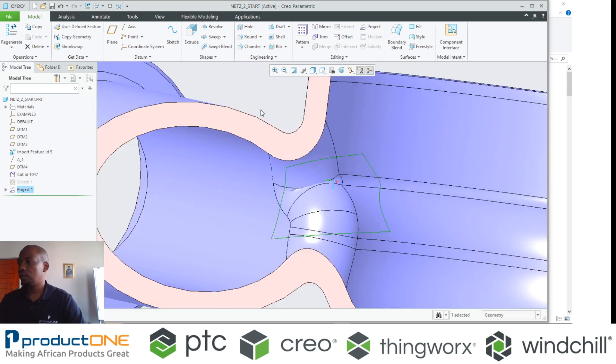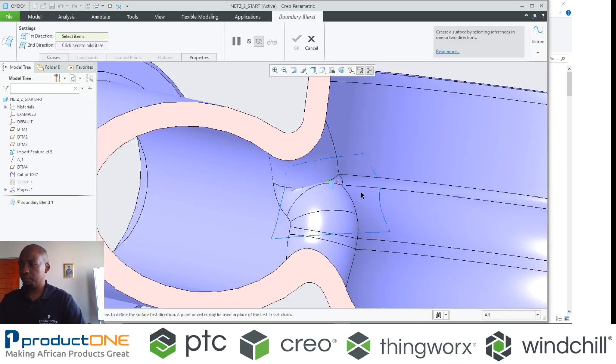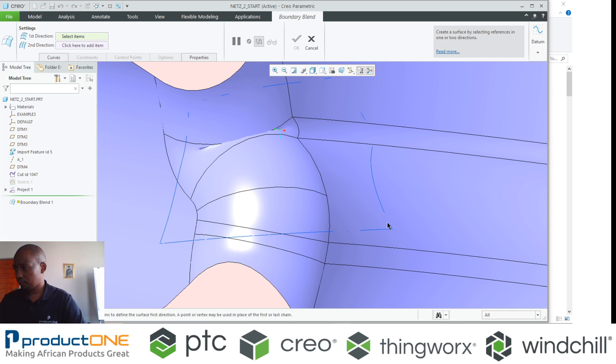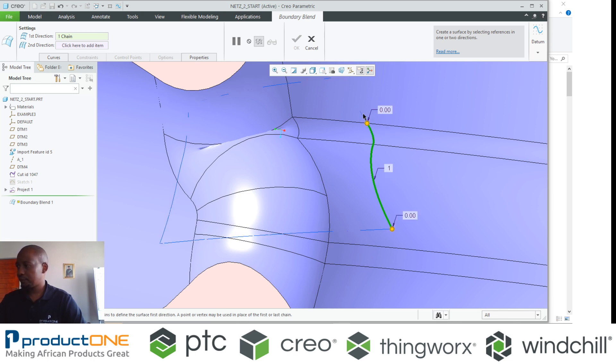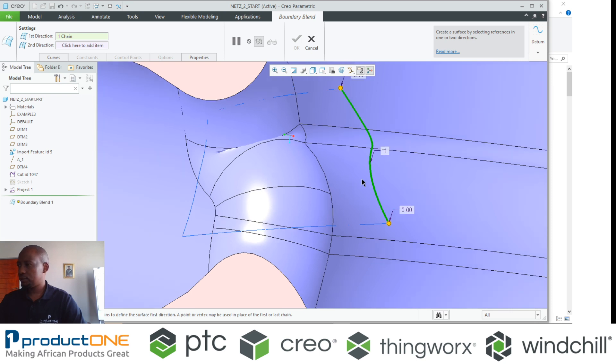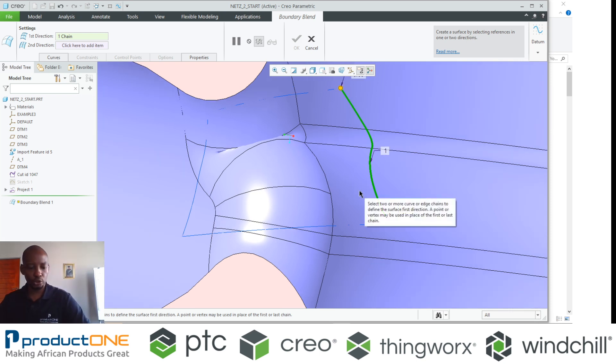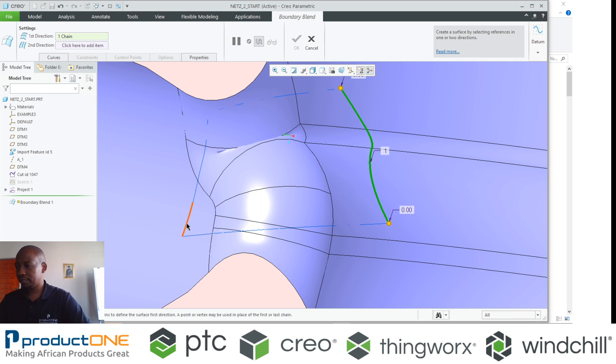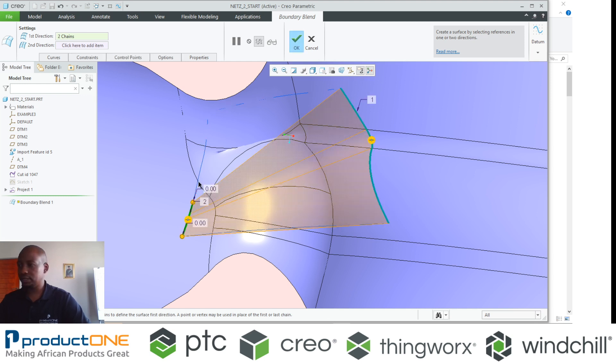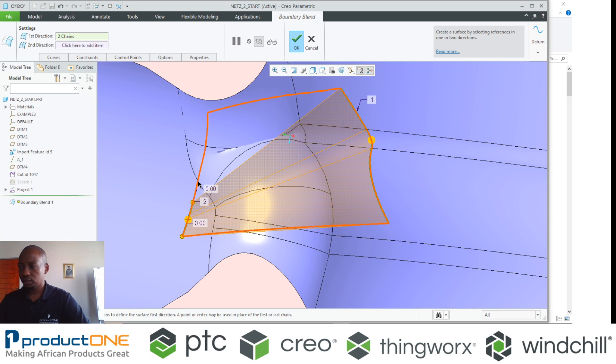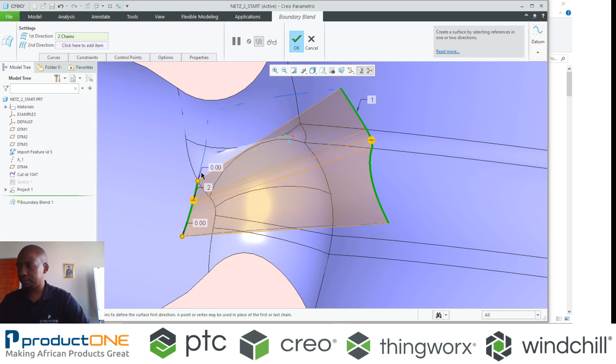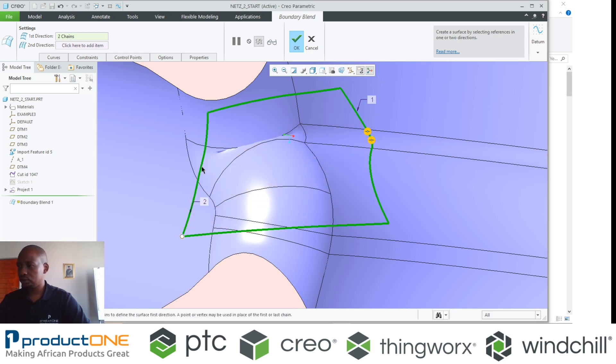Then I'm going to use a normal blend feature. The blend feature, I'm going to obviously select one side and escalate that geometry, then select the other side. If you can see there, it's starting to create my blend in this instance.